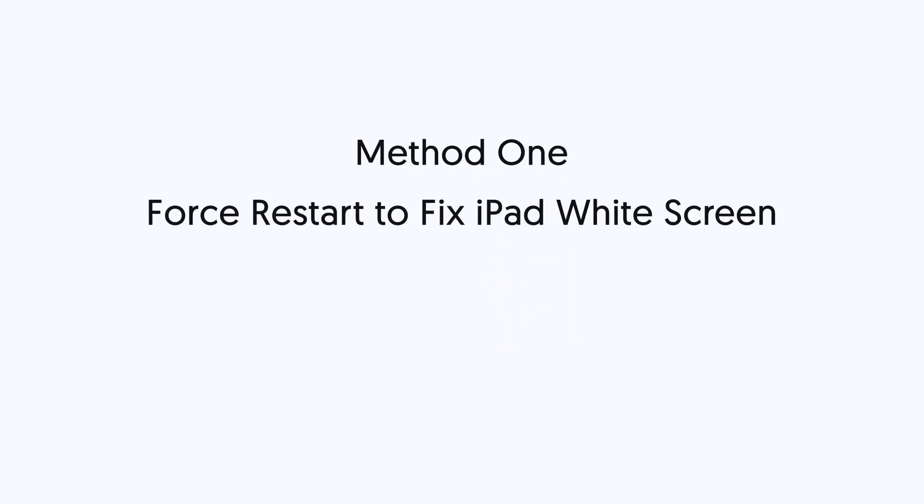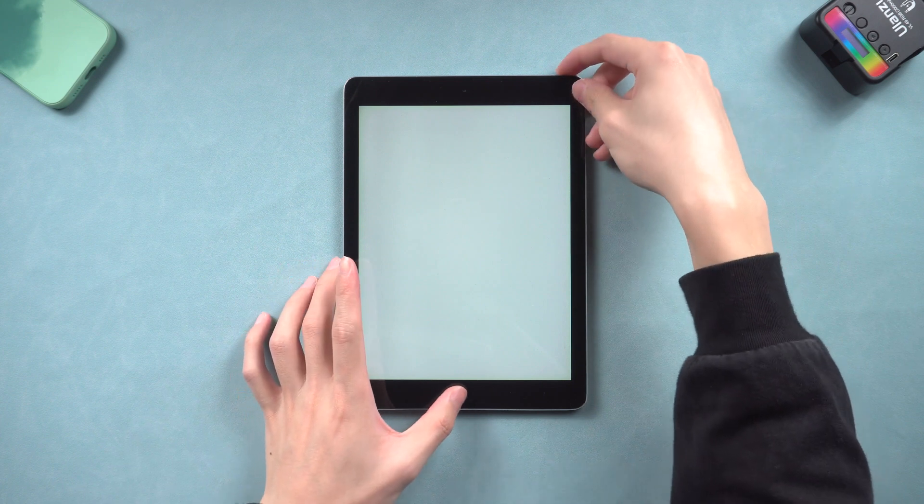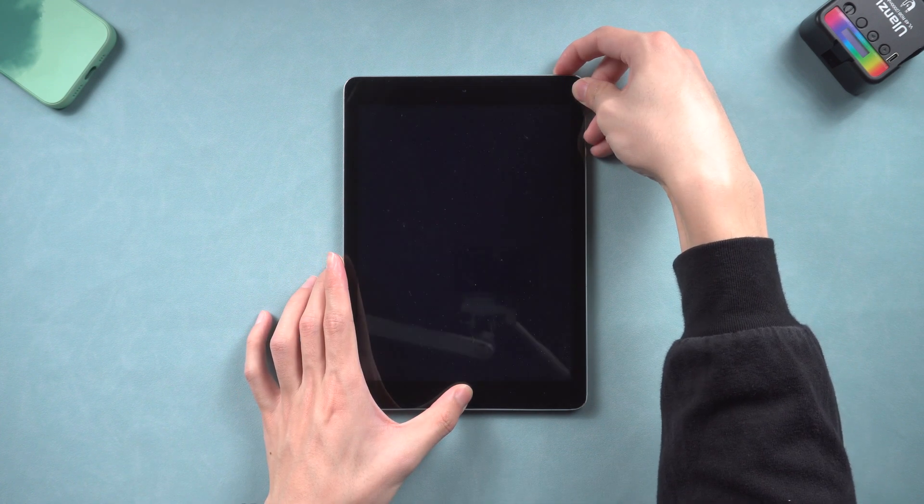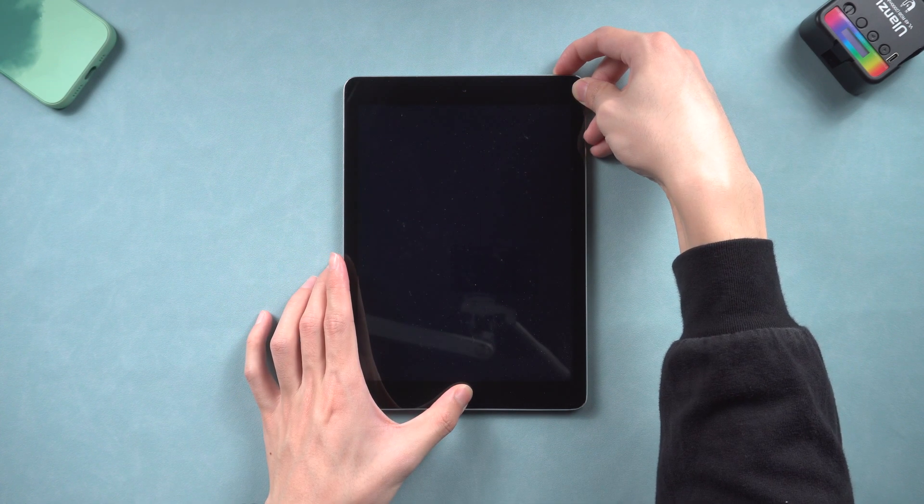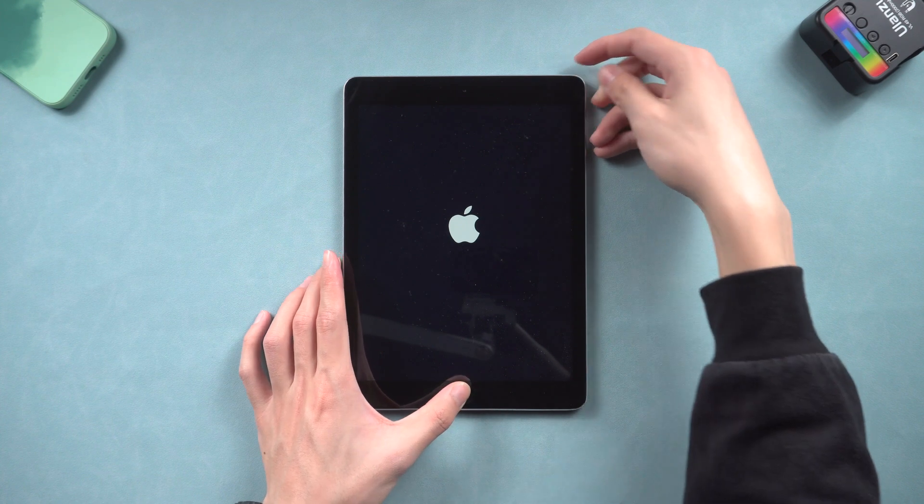Method 1. Force restart to fix iPad white screen. For iPad with a home button, press and hold both power button and home button. Keep holding till the Apple logo shows up.